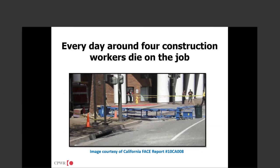Here you can see a scissor lift that's fallen over onto the road. It looks like the scissor lift was rolled up over some material while it was extended. Unfortunately, someone paid the price for doing something in a quicker fashion — probably not the way they were trained to actually move that scissor lift.